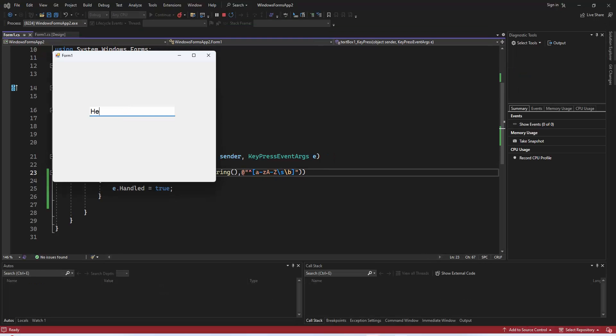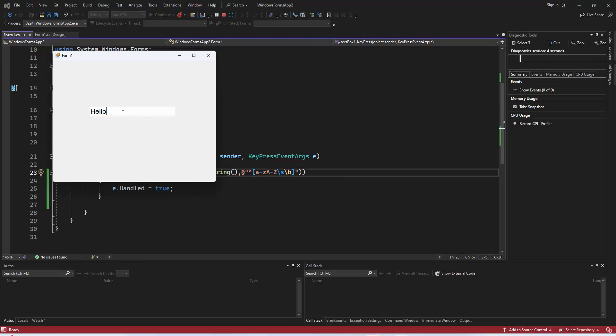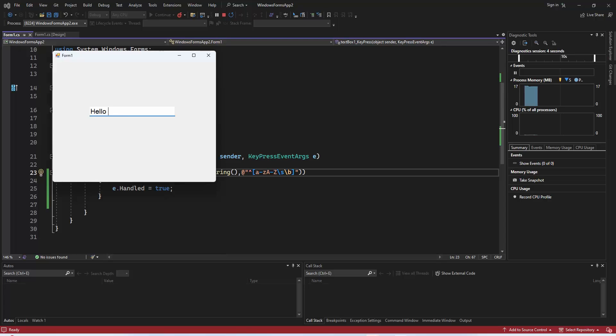Now, let me show you a quick demo. As you can see, when I type characters other than letters or spaces, they don't appear in the text box. But when I type letters or spaces, they are accepted.